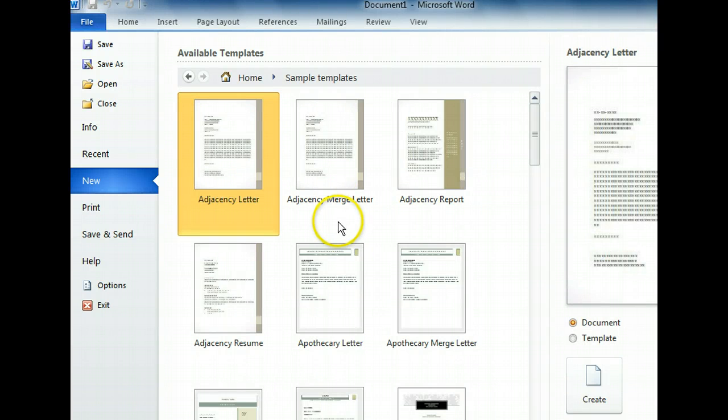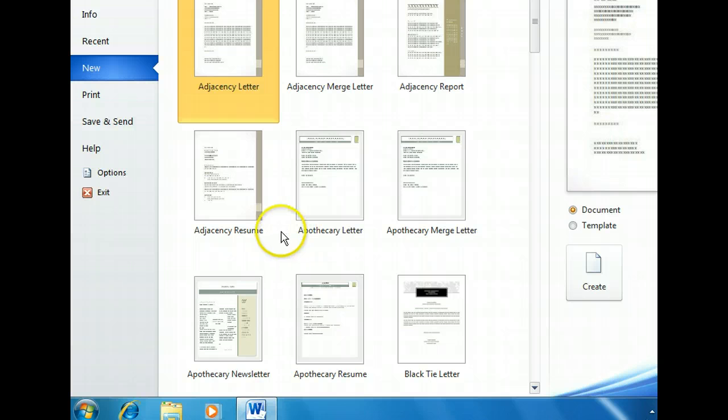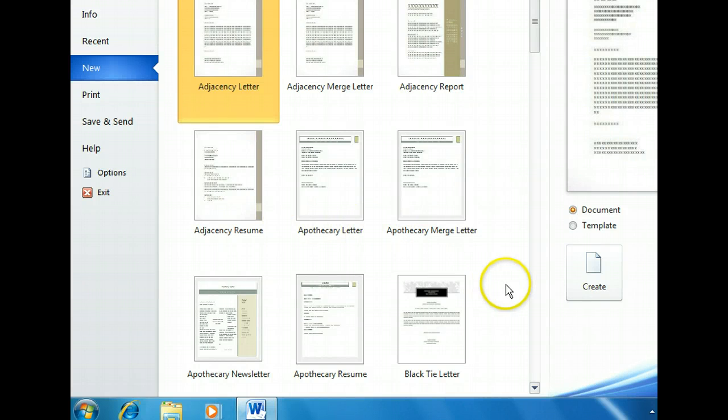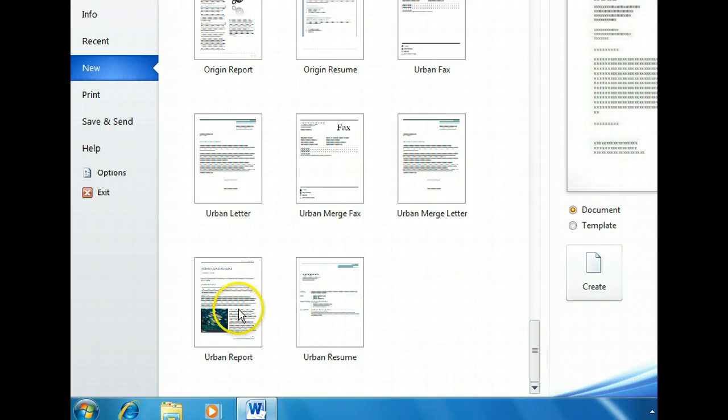We can browse the installed sample templates from here. We want to find one that looks similar to the style we have in mind for the report. So, we need to scroll through the thumbnails. The Urban Report looks promising. At a quick glance, we like the way this template is set up. So let's select it to get a better look.